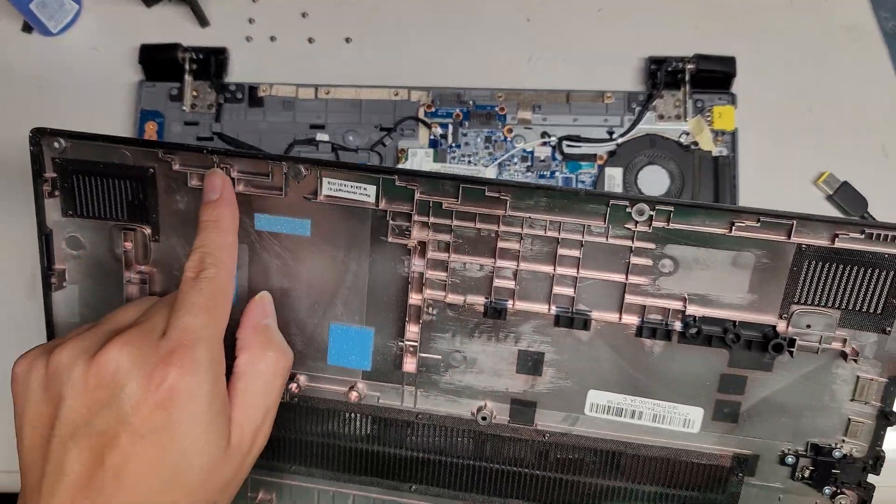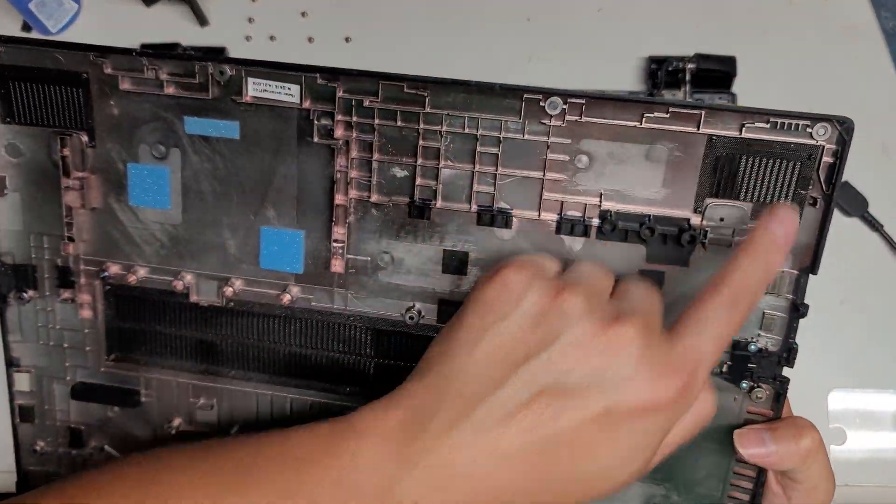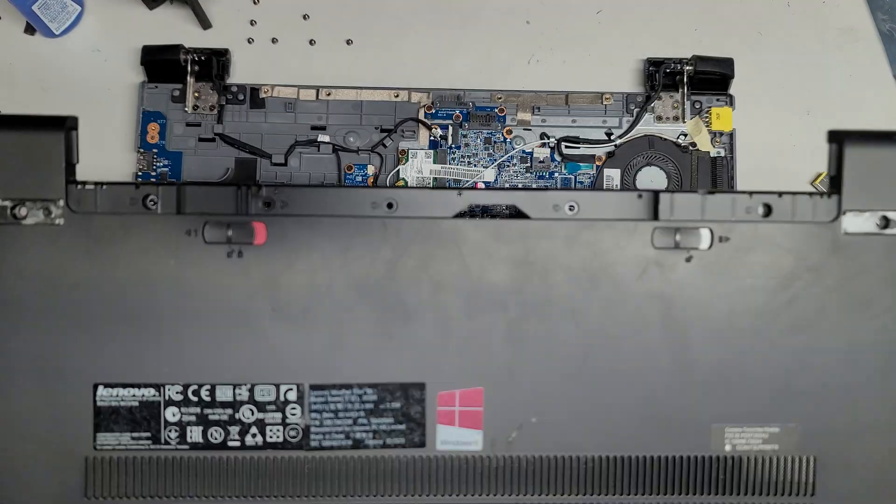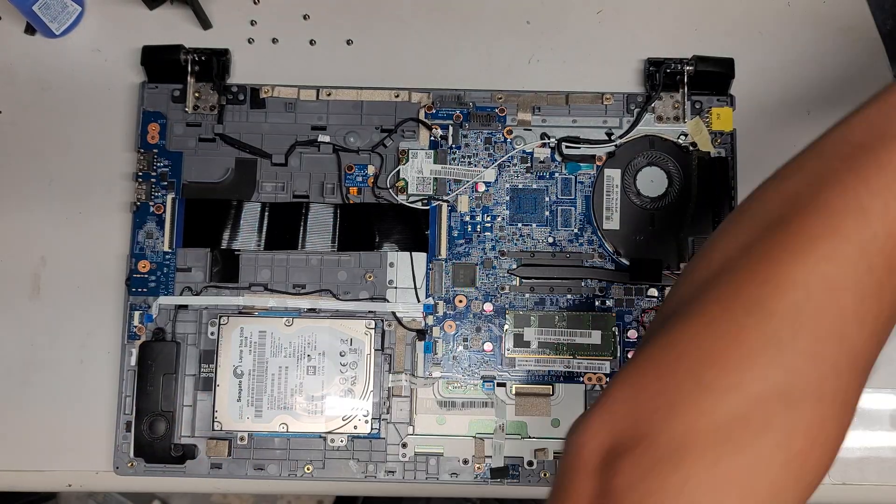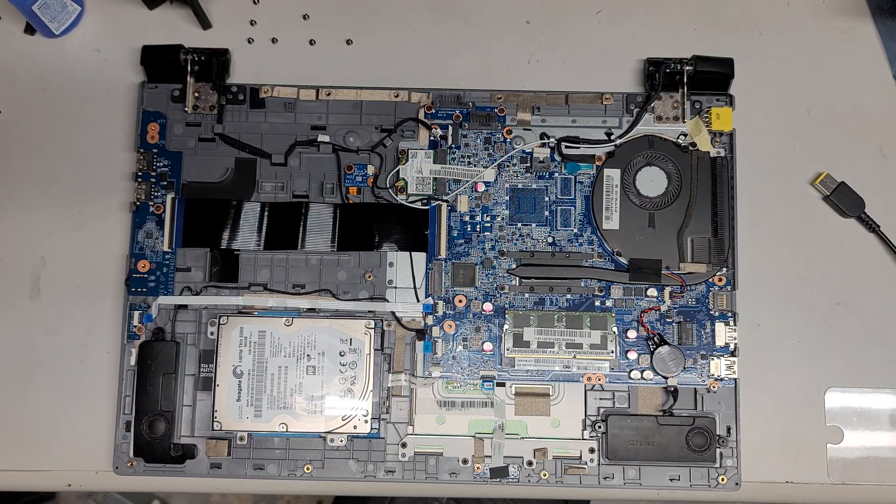Here you go. You can see all the clips under here and that's how you remove the bottom cover.